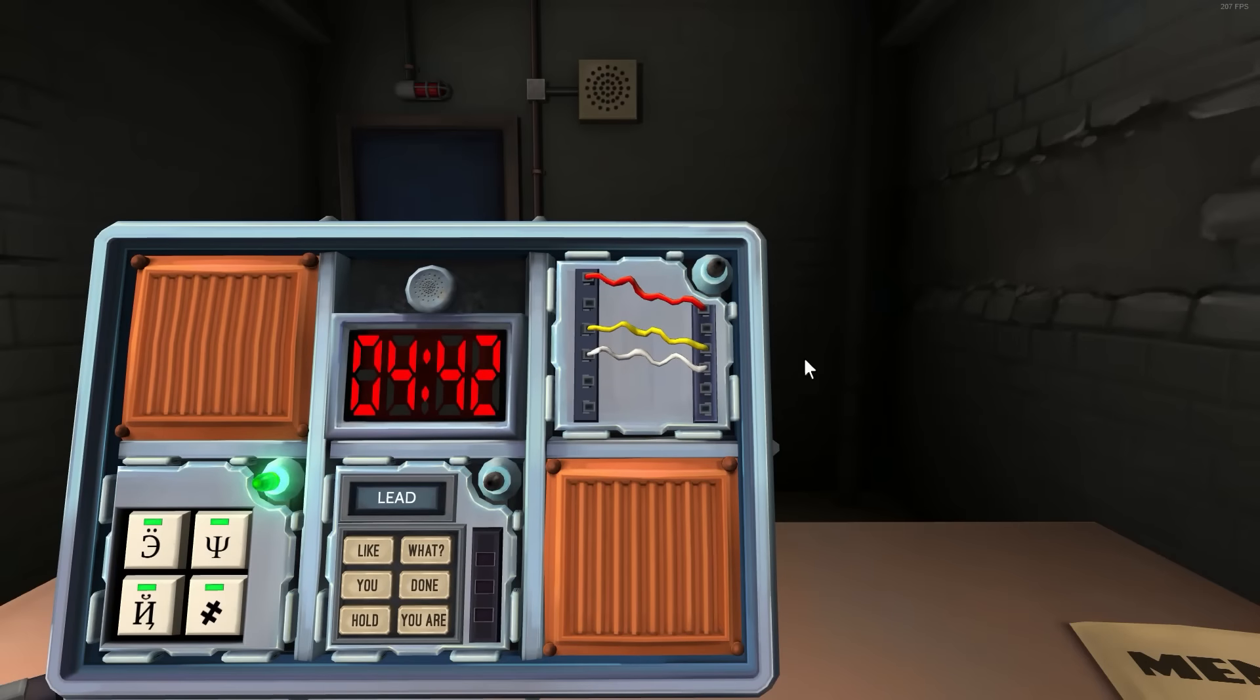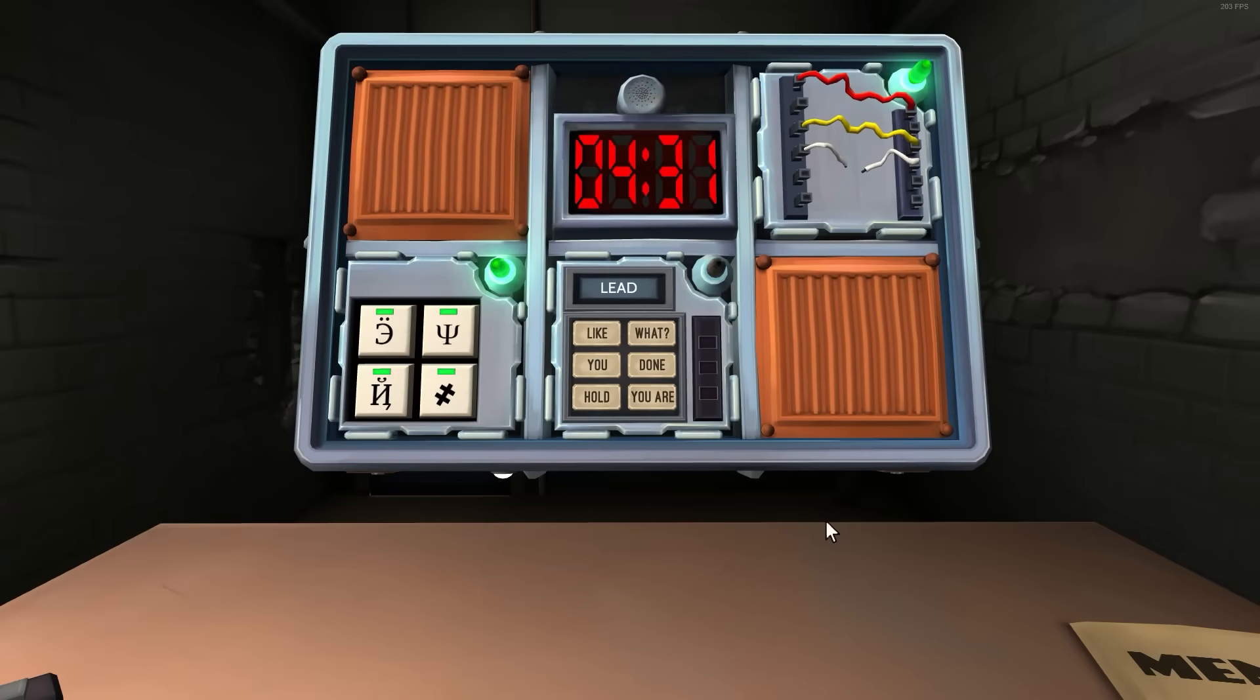All right, three wires. Red, yellow, white. Not complicated wire sequence, just number wires. Red. Yellow, white. Cut the last wire. Okay.